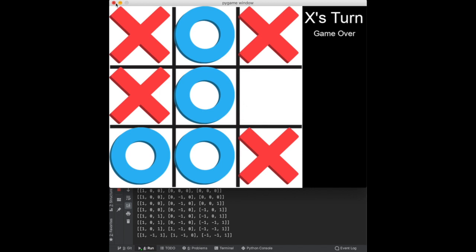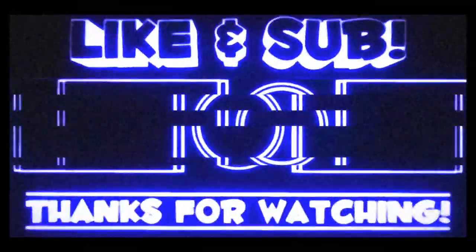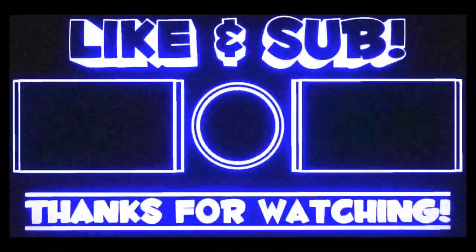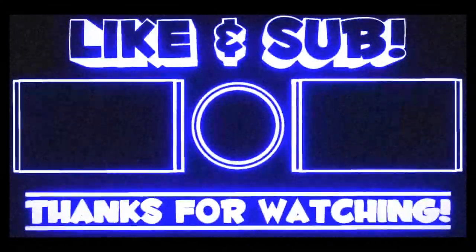Next, we have to add code so the computer will pick a move that prevents the player from winning. If it didn't have a winning move for itself, it would go to block the player from winning instead.